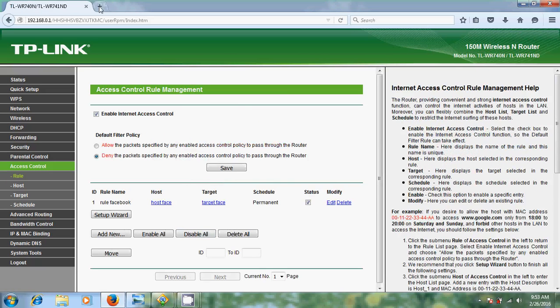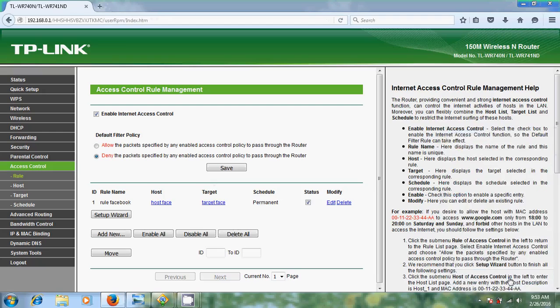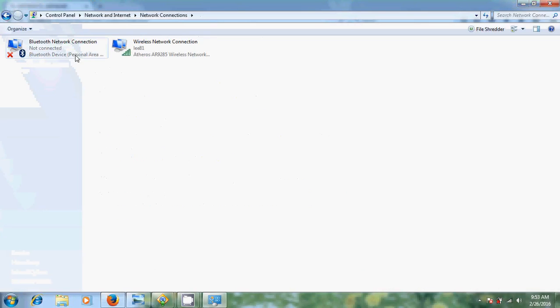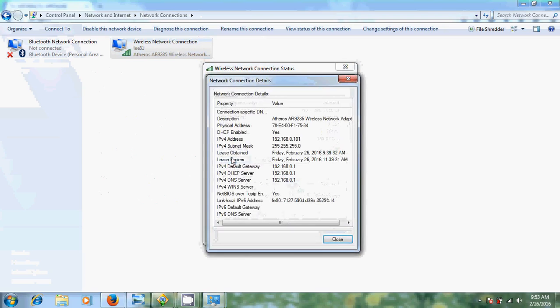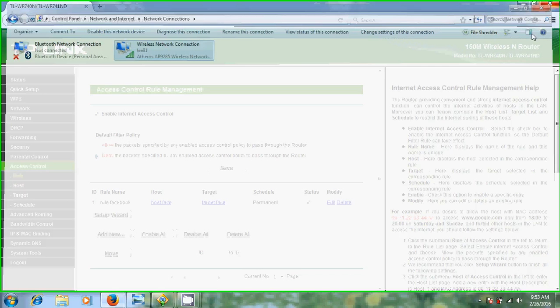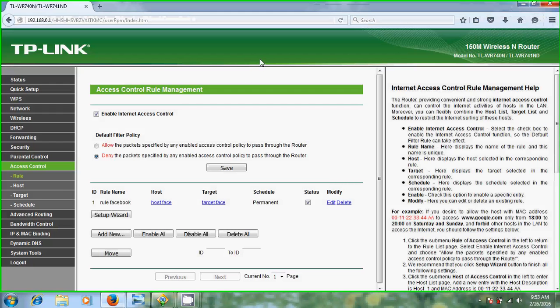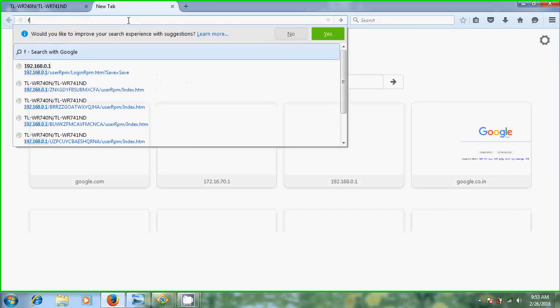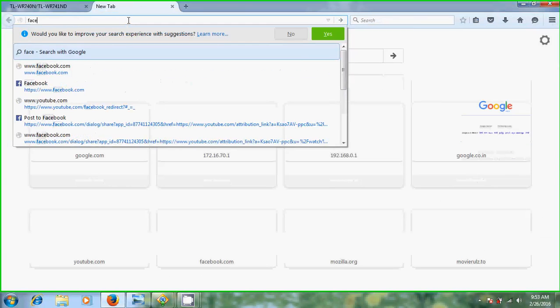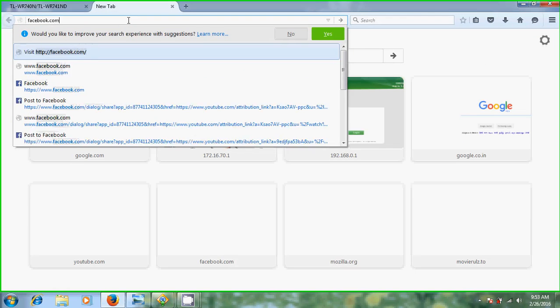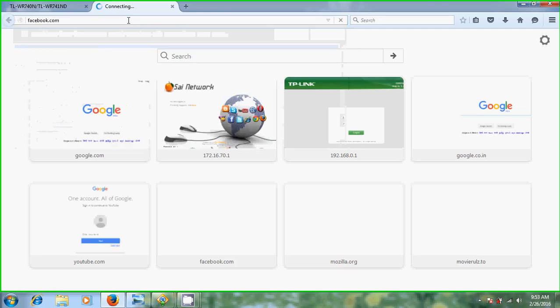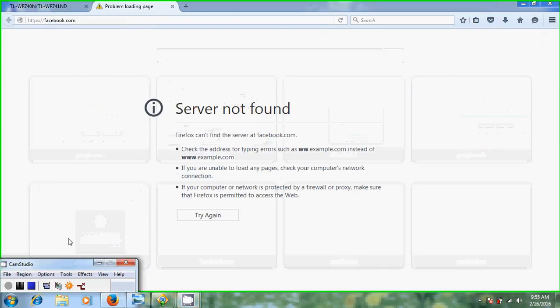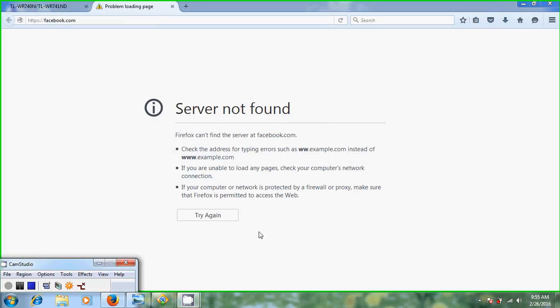Now let's try to open in your computer. Actually, my IP address is... let me check. This is 101. So I gave rule from 100 to 199, let's check it. When I tried to connect Facebook, now it is showing server not found.